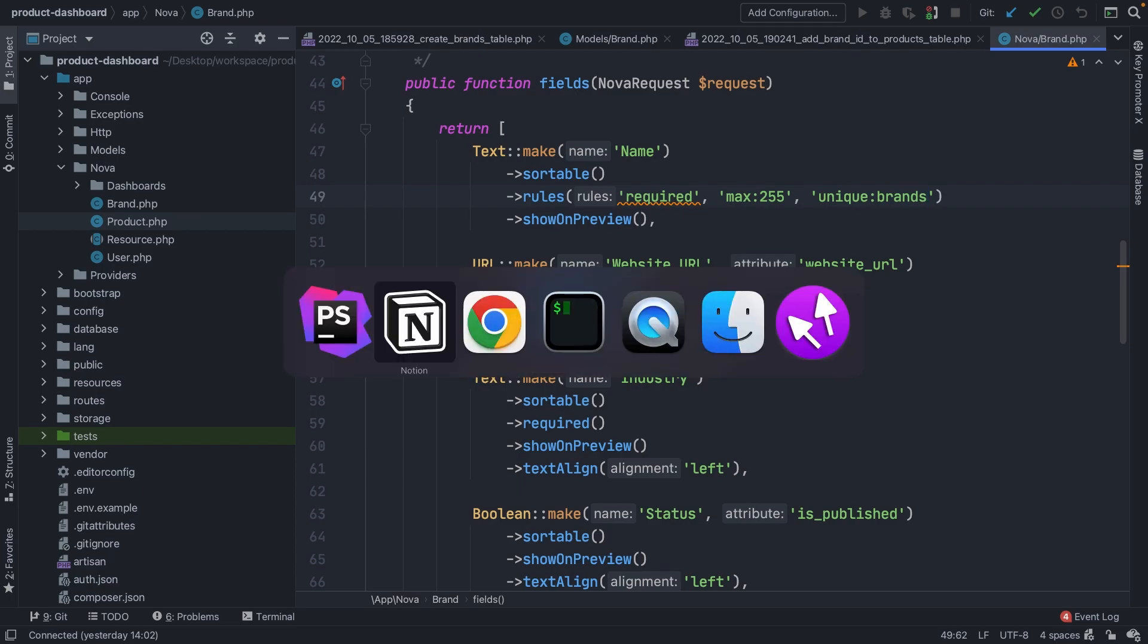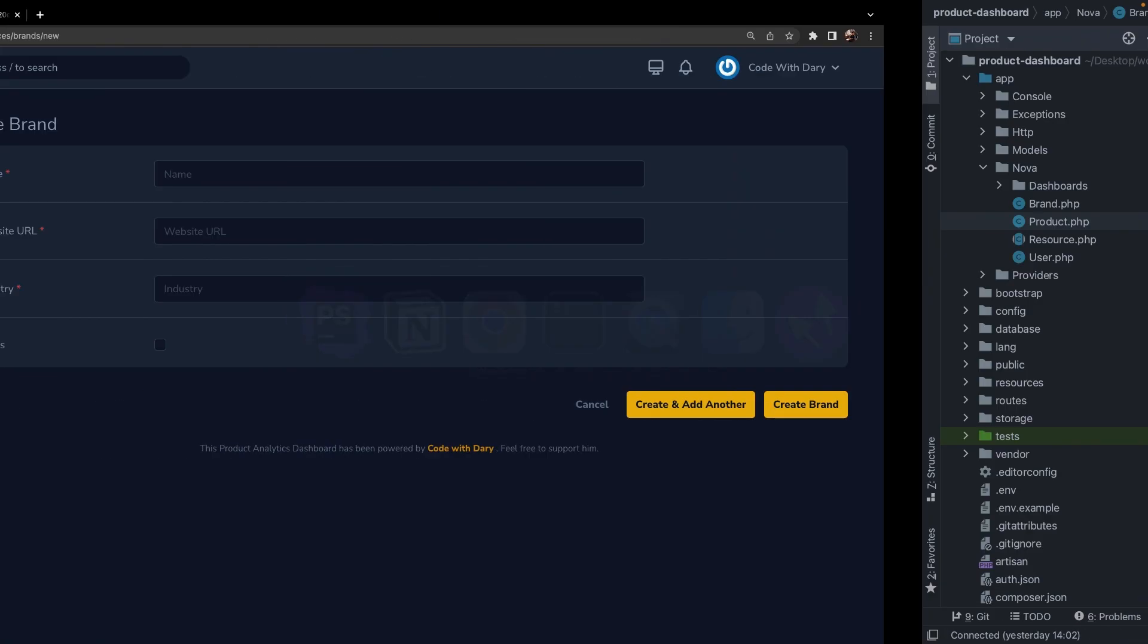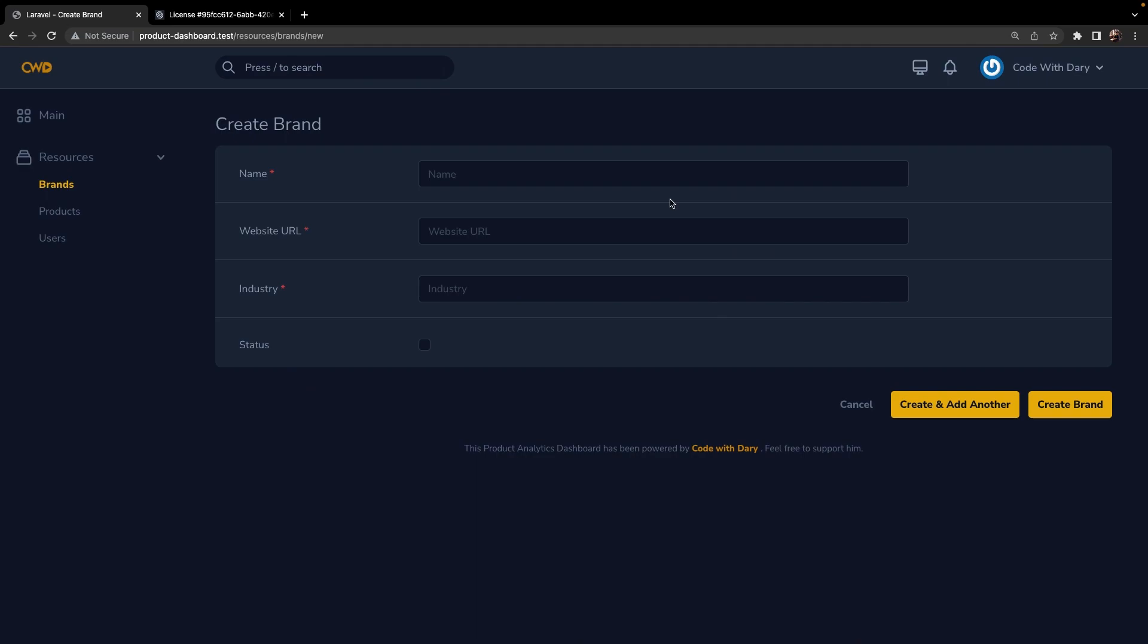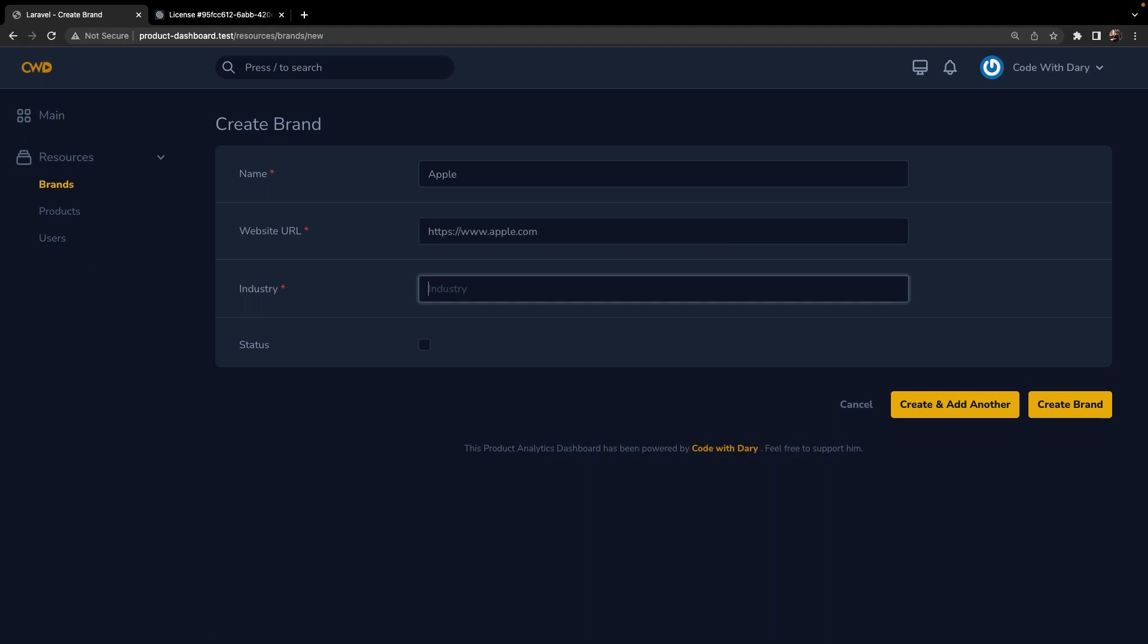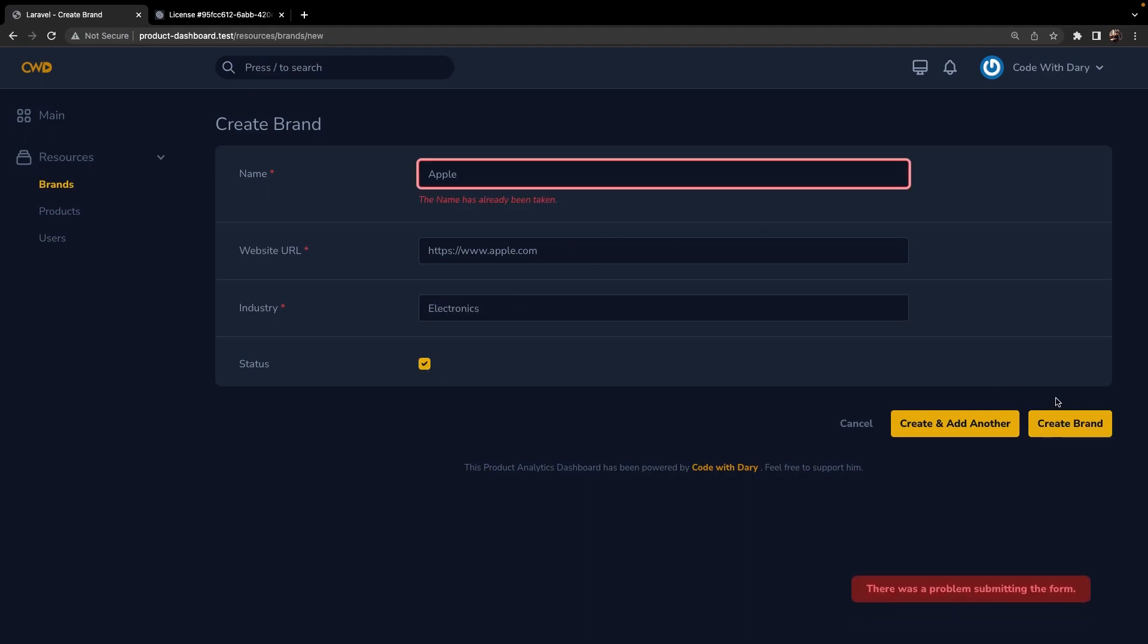Let's navigate back to the browser. Now let's create a new brand right here with a name that we already have, so let's say Apple. The website URL is https://apple.com, industry is electronics, and the status is checked. Let's click on Create and right here you'll see that we have been prompted with an error message right under our input field saying that the name has already been taken.